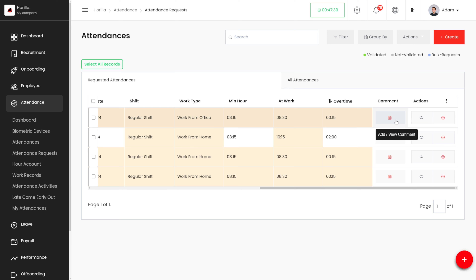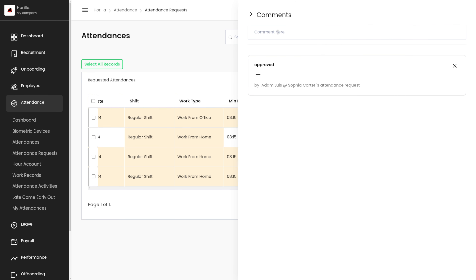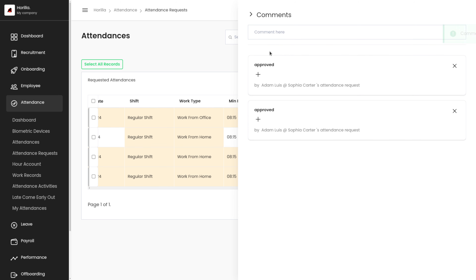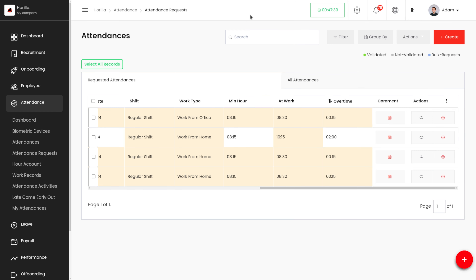We also have a comment option where we can add or view comments. To add a comment, we click on the comment field and add from here. Once we add a comment, it will appear on the record. This can be used by managers to leave comments during the approval process or for internal communication.